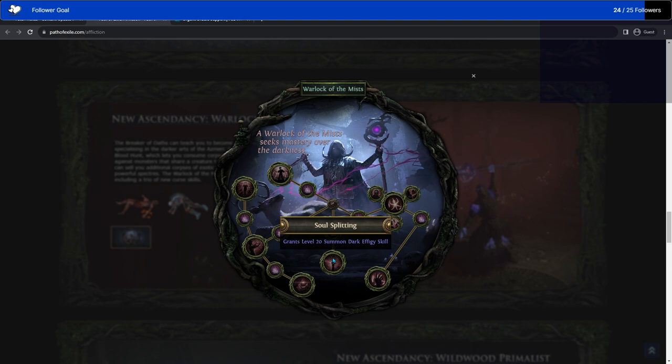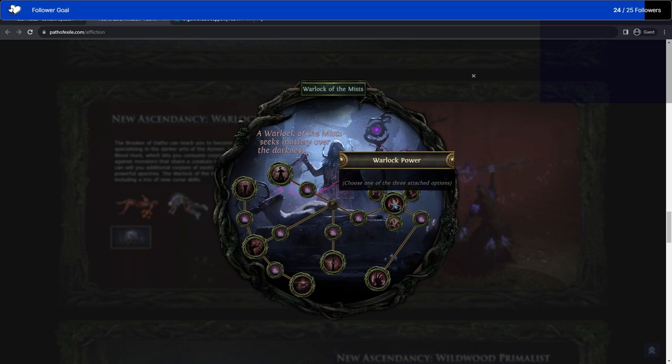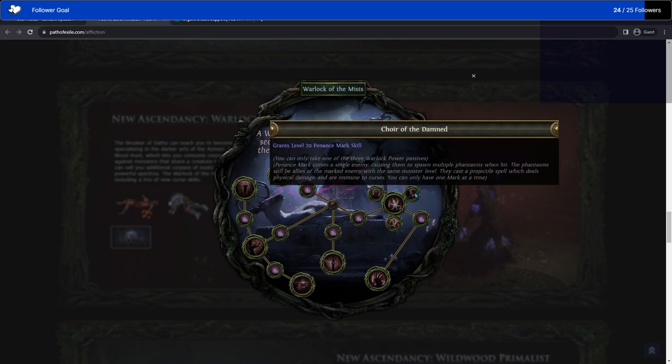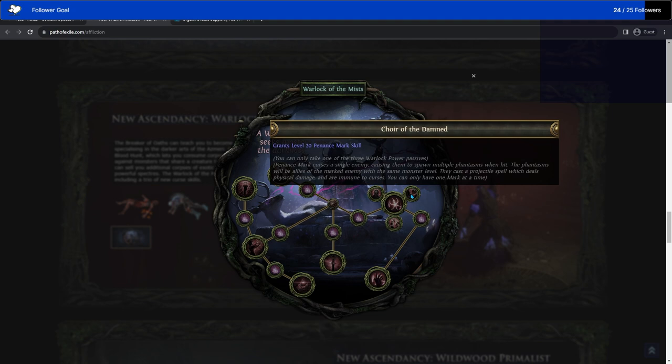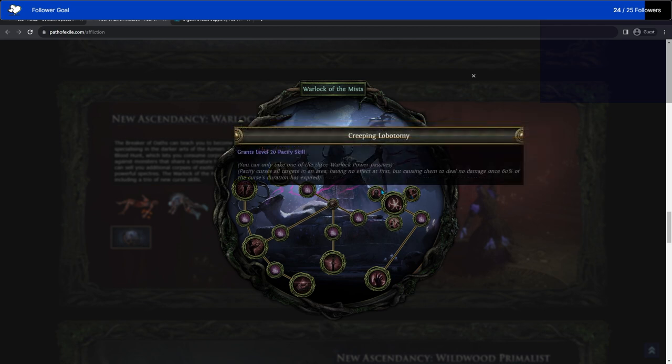Summon Dark Effigy skill. I have no idea what that does. Probably curses. Warlock Power. Choose one of the three attached options. So there's a Penance Mark now. This is really interesting. When they're hit, it spawns multiple enemy phantasms. Which means that the Penance Mark effectively works kind of like a Writhing Jar, except for you don't have to worry about charges. It just spawns a bunch of shit. So if you want to be able to trigger on kill effects, the Penance Mark is really good for that.